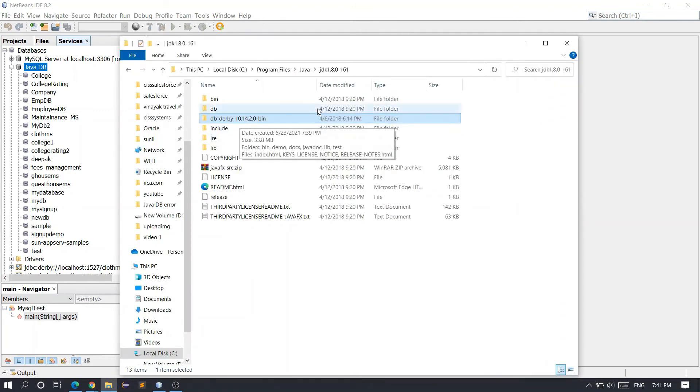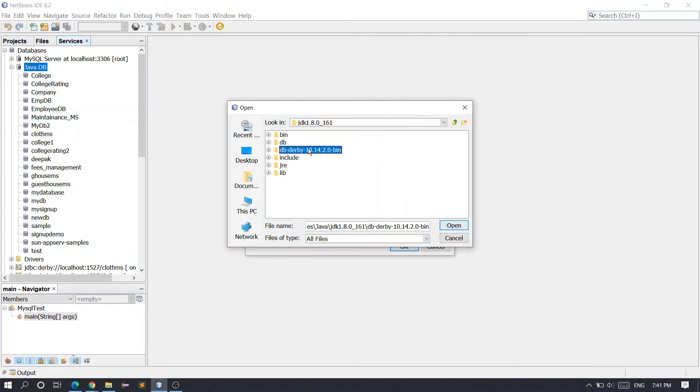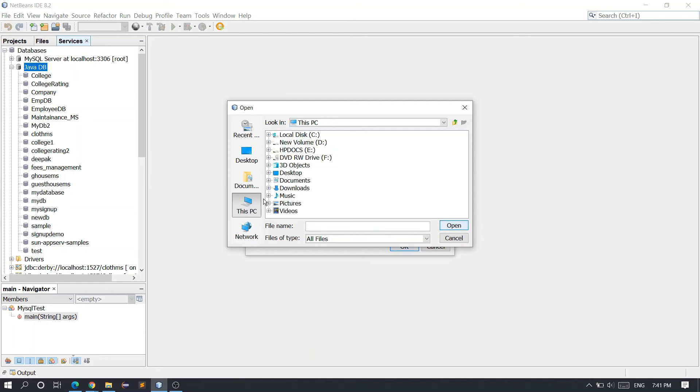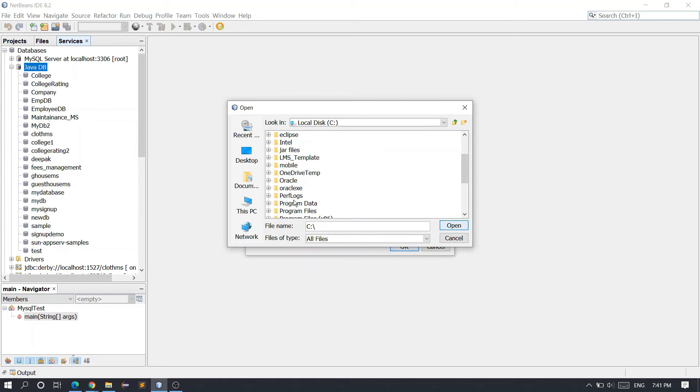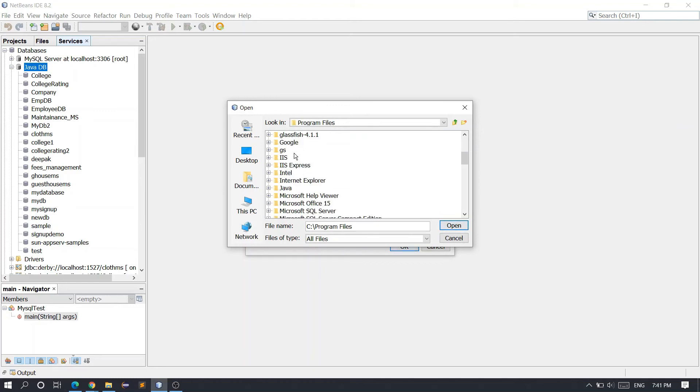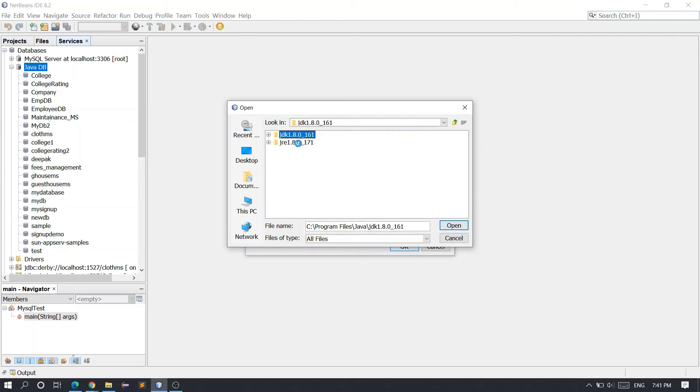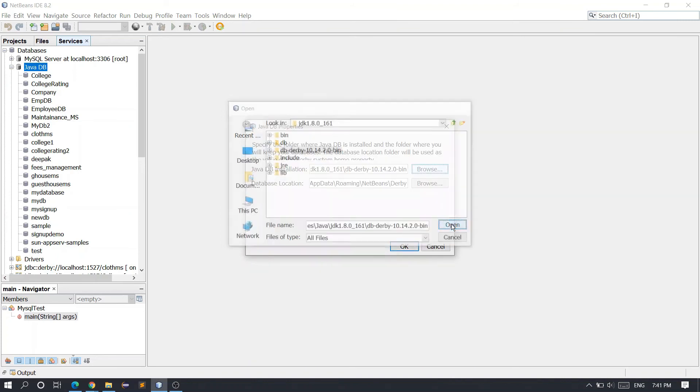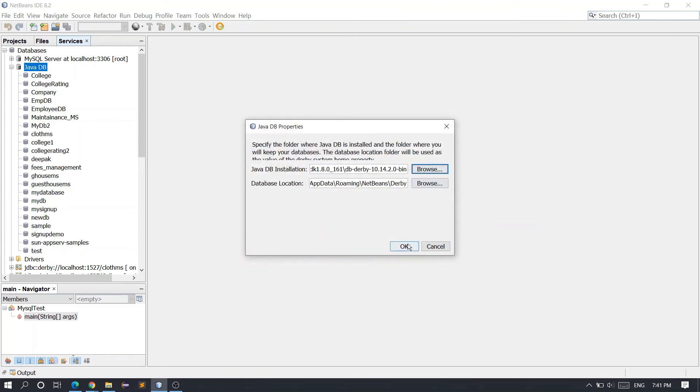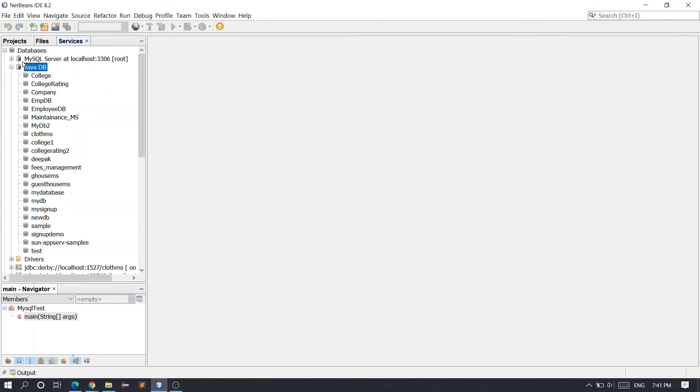So we have to select this folder and click Open. If you don't know how to navigate there, simply click on This PC, Local Disk C, then Program Files, Java, and JDK 1.8 or whichever version you're using. Select the db-derby-10.14 folder and click OK. You can select any database location and click OK.